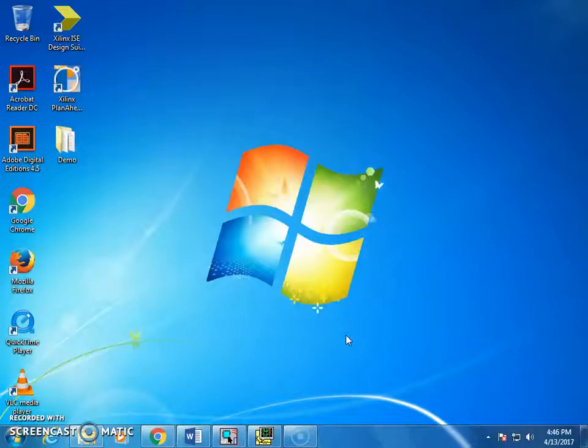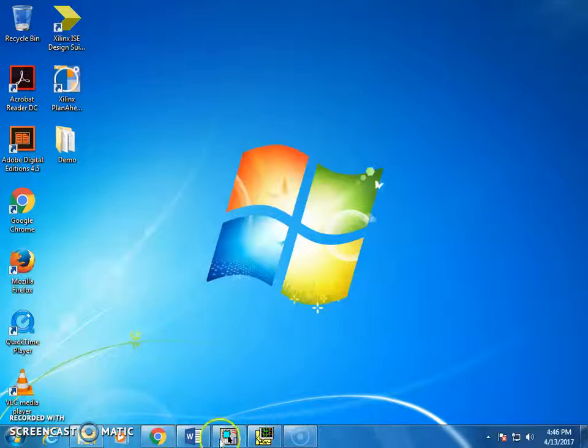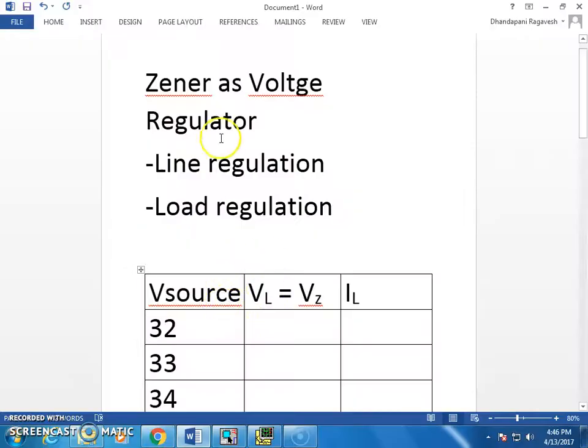Hello everybody, it is Raghavish here. In this video, I am going to discuss about Zener as a voltage regulator.